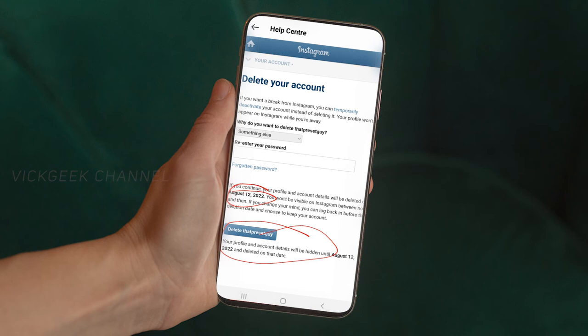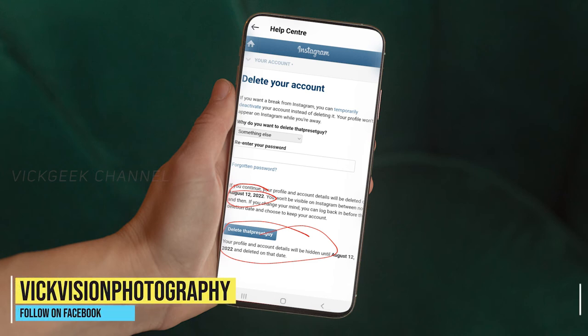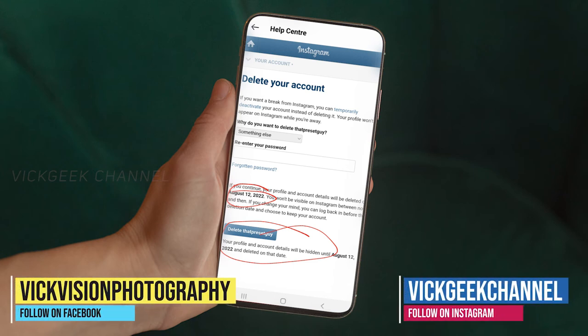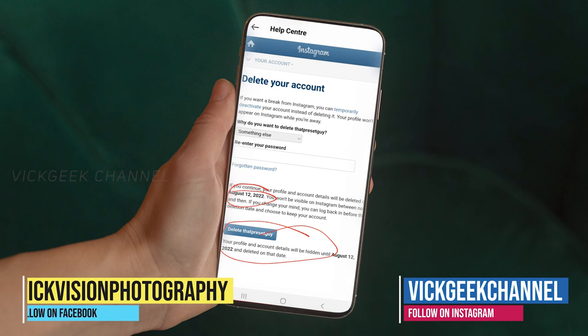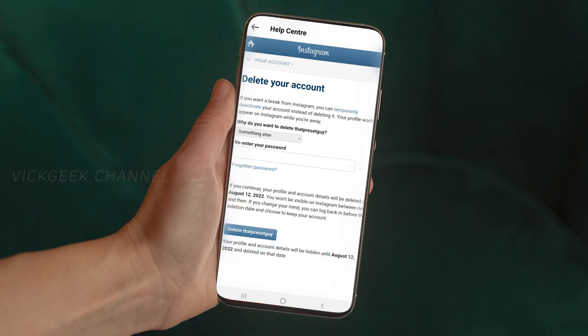Also note that Instagram may keep some of your data for internal use for up to 90 days. If you want to permanently delete your account, just go to 'Delete Your Instagram ID,' tap on that, and your work is done — your Instagram account is permanently deleted. This is the best and quickest method.